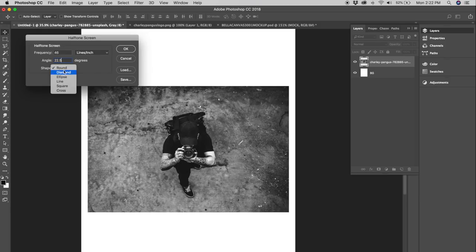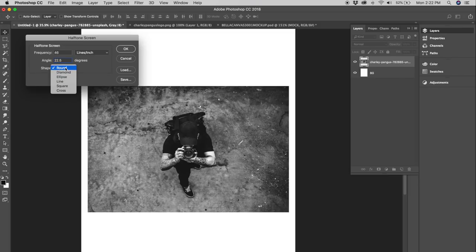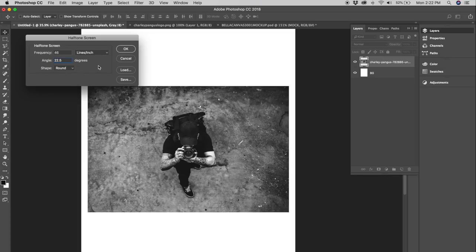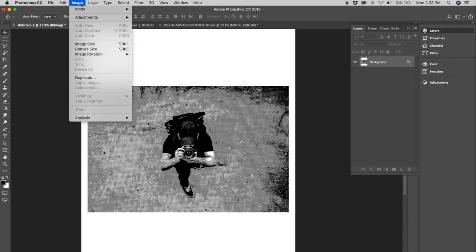The shape is also you know up in the air with a lot of people. Some people use ellipse, some people use round. I use round and it seems to work fine for me. So you can either try ellipse or round and see what works best for you. But for me today I'm going to use round on the shape and then after that we're going to hit OK. We're getting it guys.